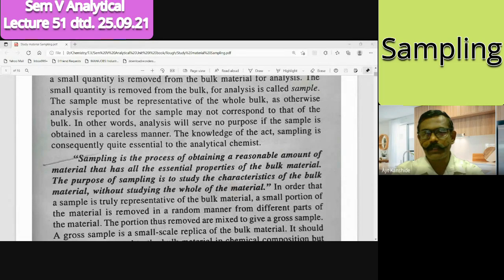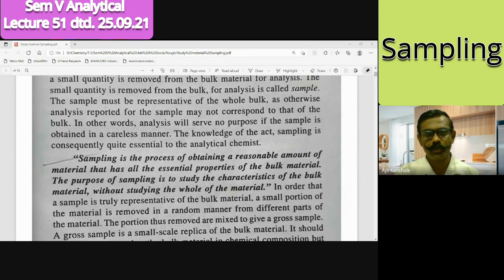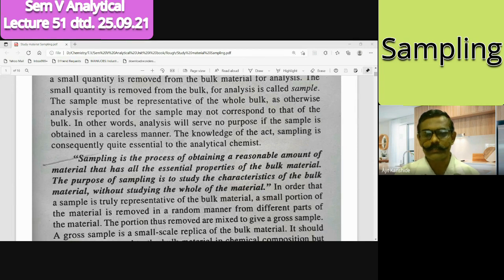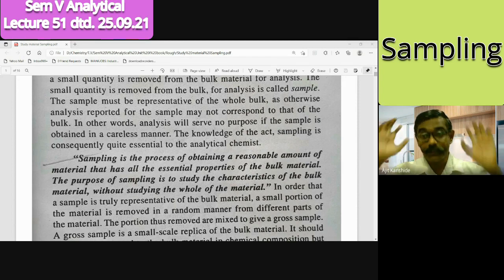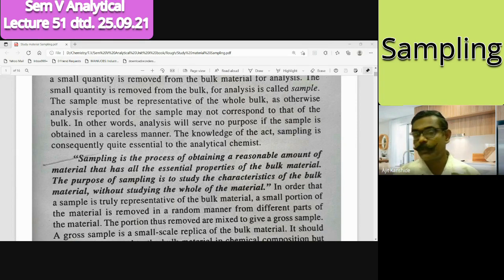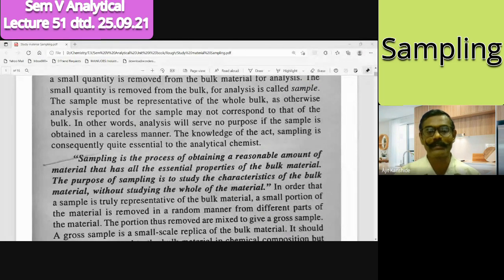Let us recap what we discussed yesterday. Sampling is the process of obtaining a reasonable, small amount of material which essentially represents the universe, population, or bulk sample. The purpose of sampling is to study the characteristics of that universe or bulk sample - there is no need to study the complete entity or large bulk material.